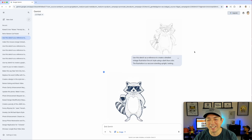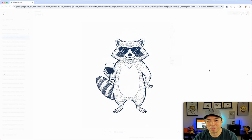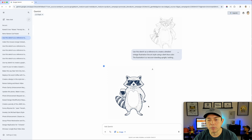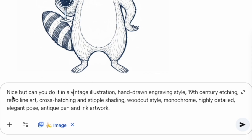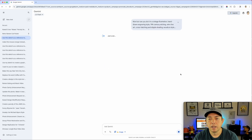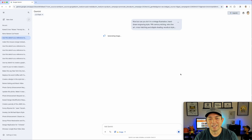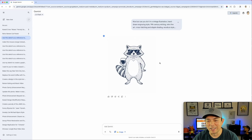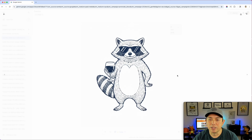Crossing fingers — not bad! I'm going to run it again and try a different style. I said: 'Nice, but can you do it in a vintage illustration hand-drawn engraved style?' I'm trying to make it even more elegant. It did the same thing over again though, so it could work — it's just not as nice a style as I was hoping for.